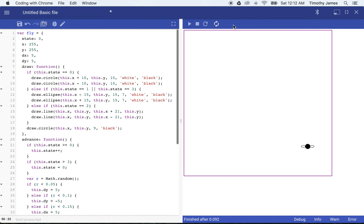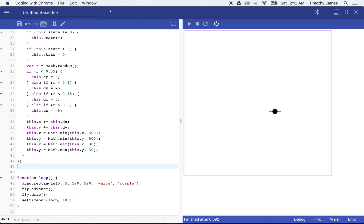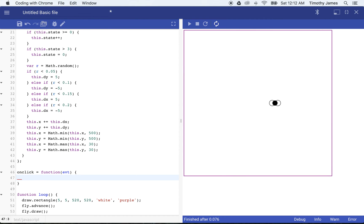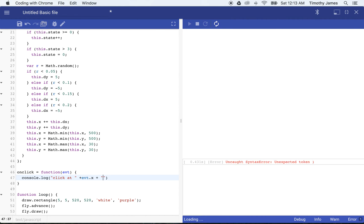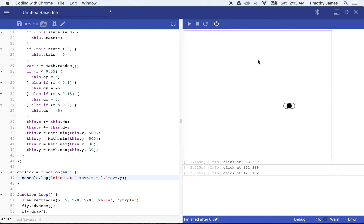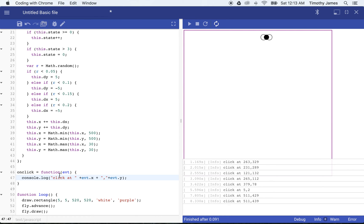We've got a fly that's moving all around, but we don't actually have a fly we can smash yet. So if we want to be able to smash the fly by a click, we need to tell our document to handle clicks. We can do that pretty easily by saying onclick = function(evt). Just so we can verify that, we'll log the click at evt.x and evt.y. Now if we click, we'll see exactly where we're clicking — way up in the top left we get a low number, way down in the bottom right we get higher numbers.